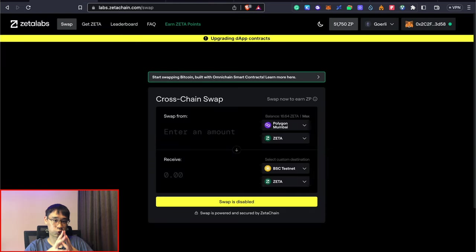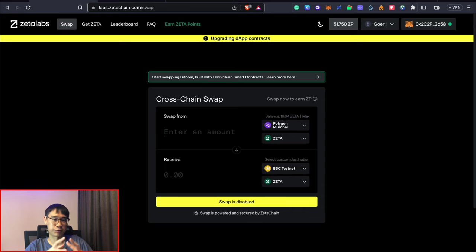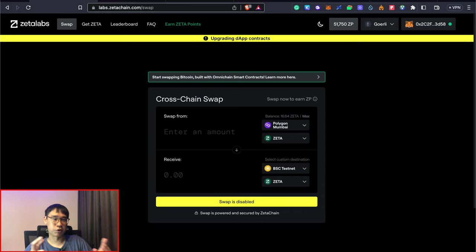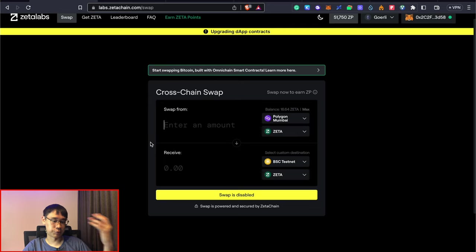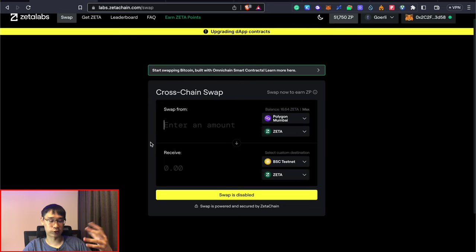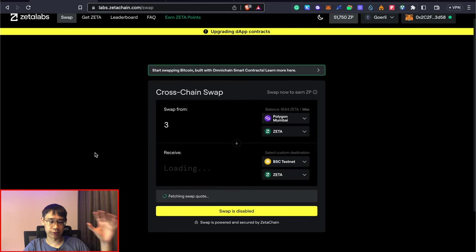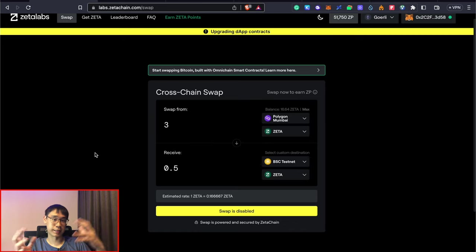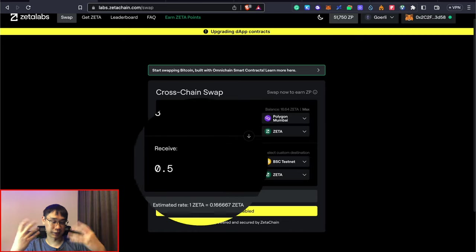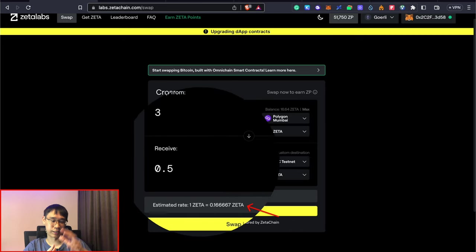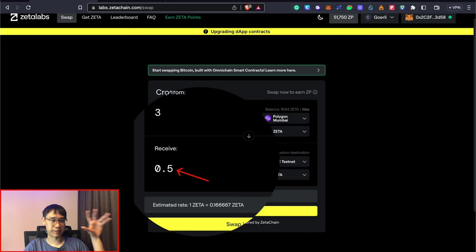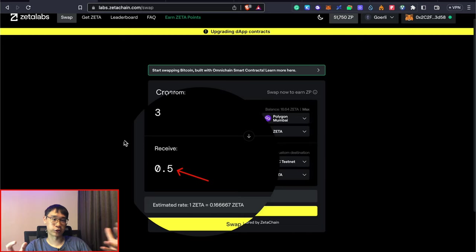After you've gotten your testnet tokens on Zeta Chain, you can request for these tokens again on either the Polygon or BSC testnets 24 hours after your first request. I would also recommend that you get them on the Polygon network because you will need a minimum of three Zeta tokens to swap over to the BSC testnet. The exchange rate is actually quite low where you get less Zeta tokens on the BSC testnet as compared to the Polygon testnet.